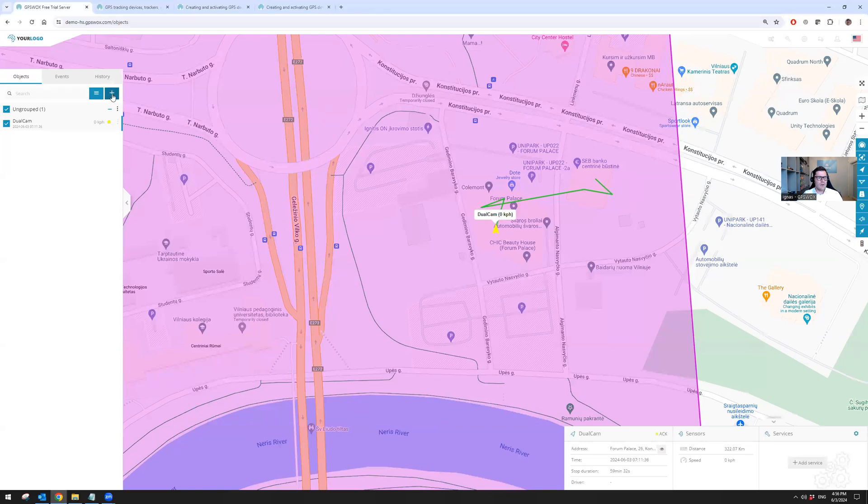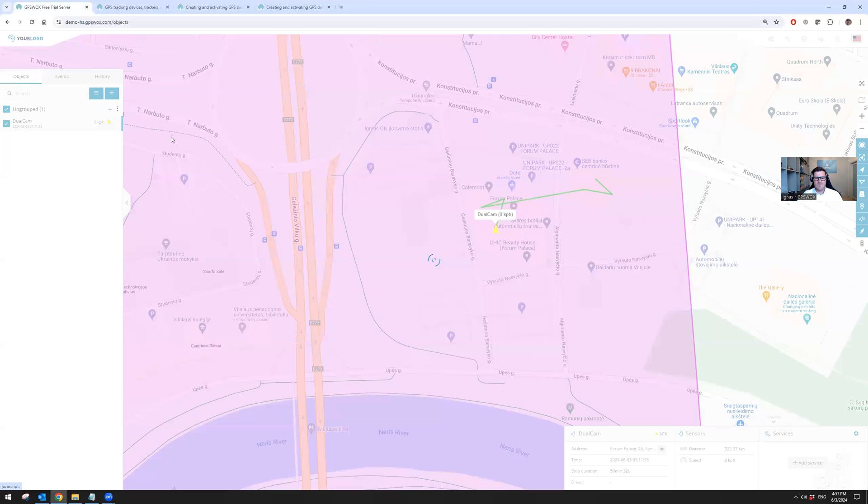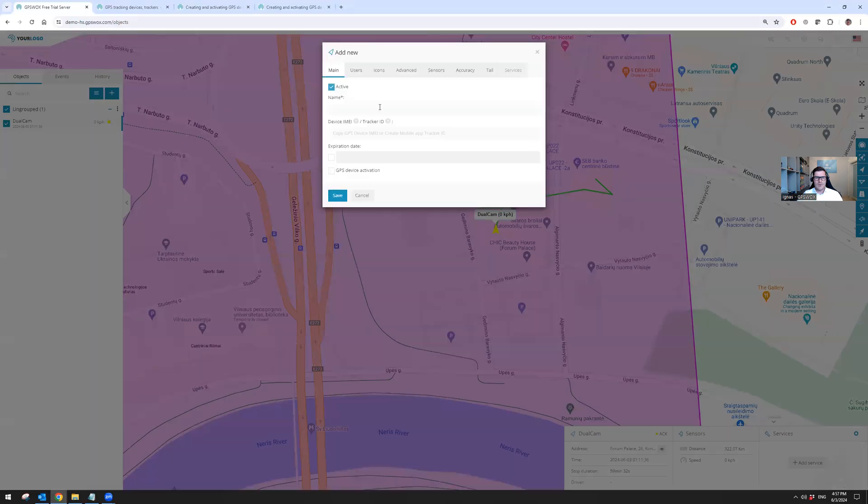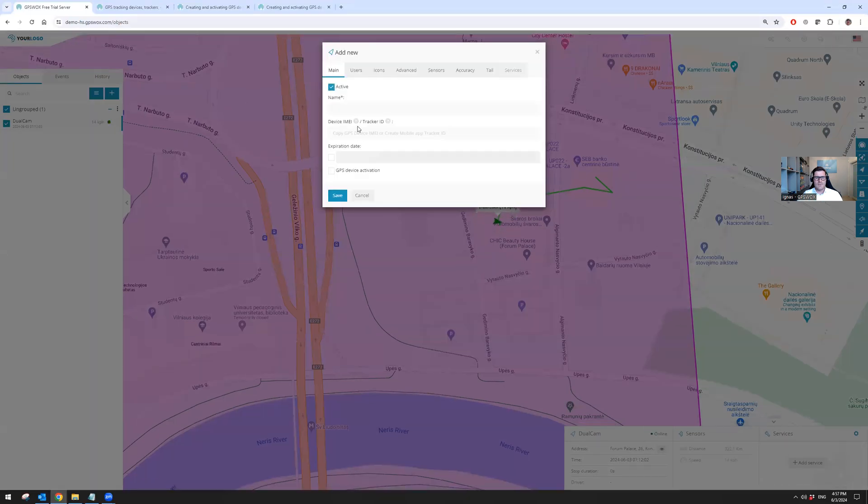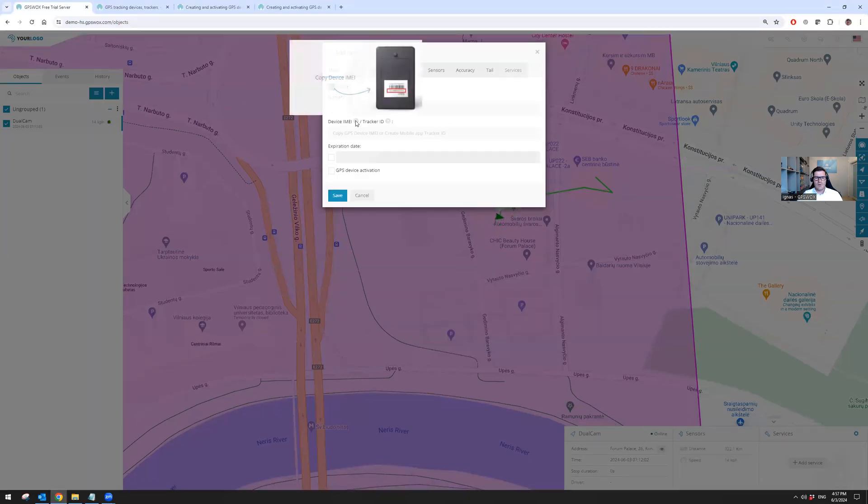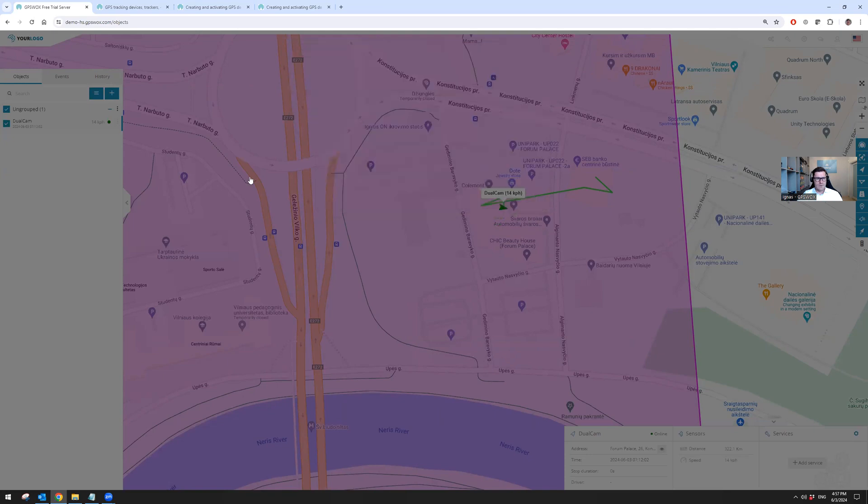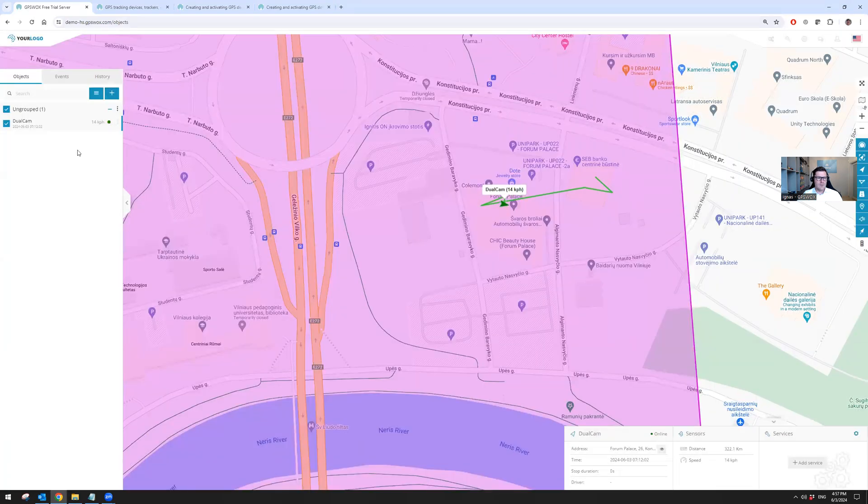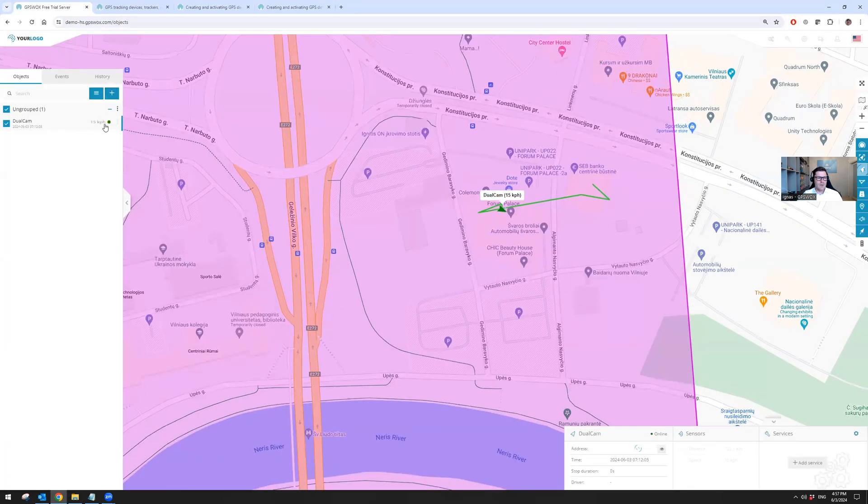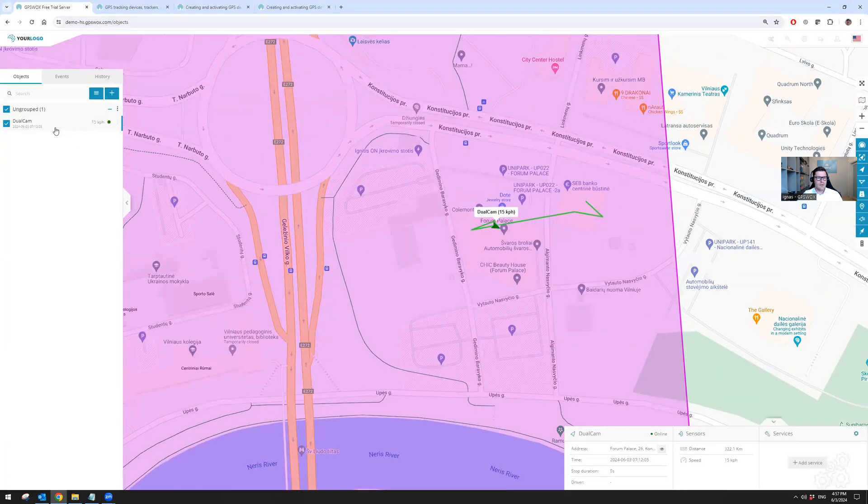If you want to add your tracker, you click on the plus sign, click on devices, type in the name and the IMEA of the device. The IMEA will be on the back of the device and click on save. Then the device will come back online on the left side.